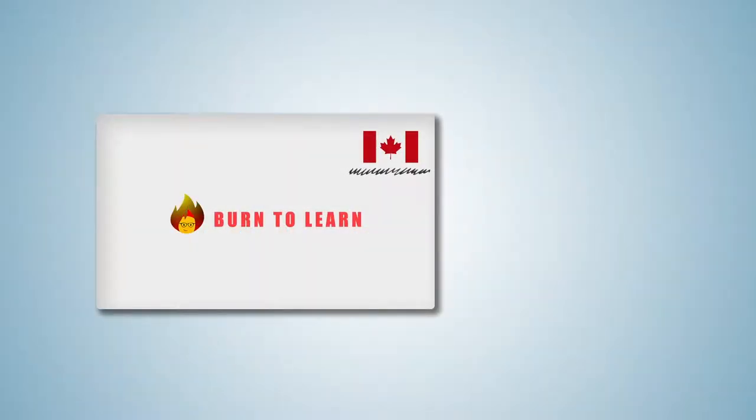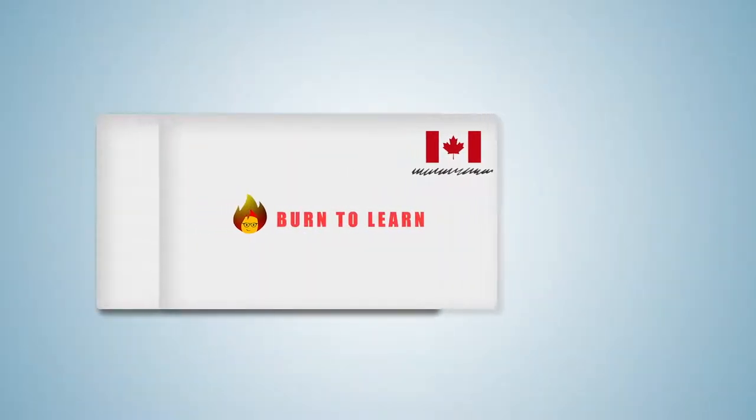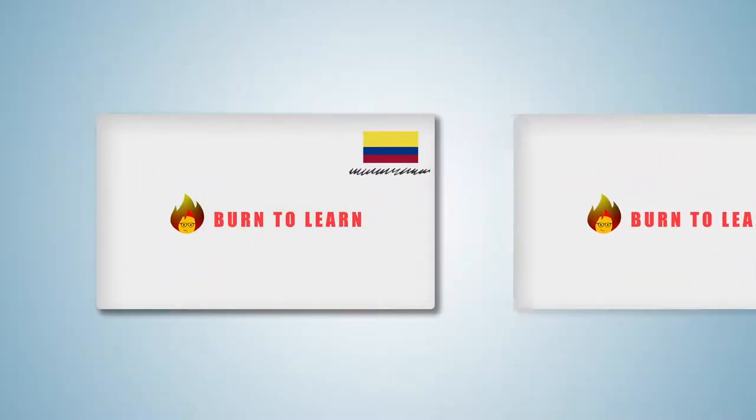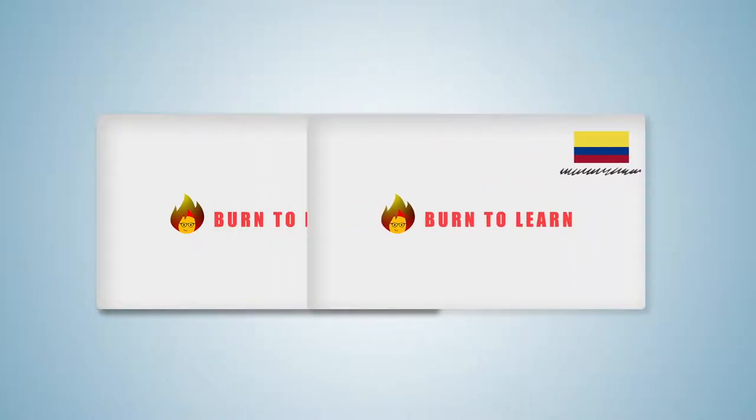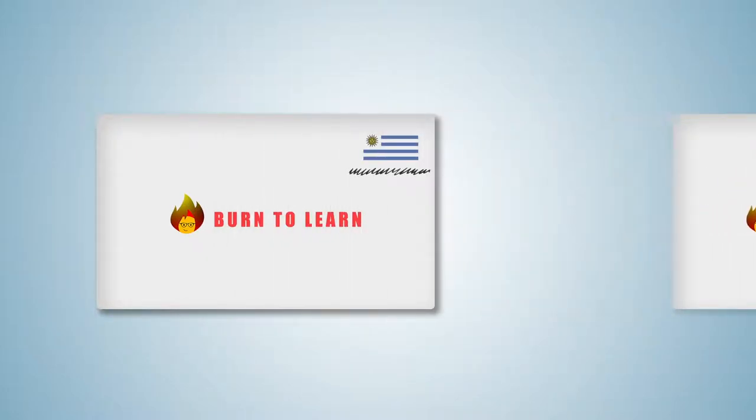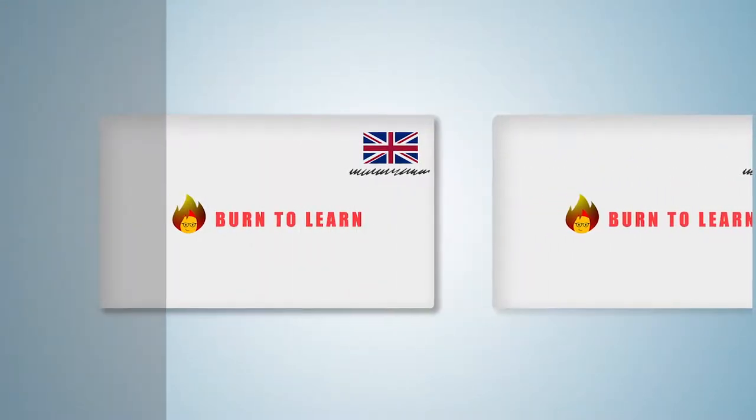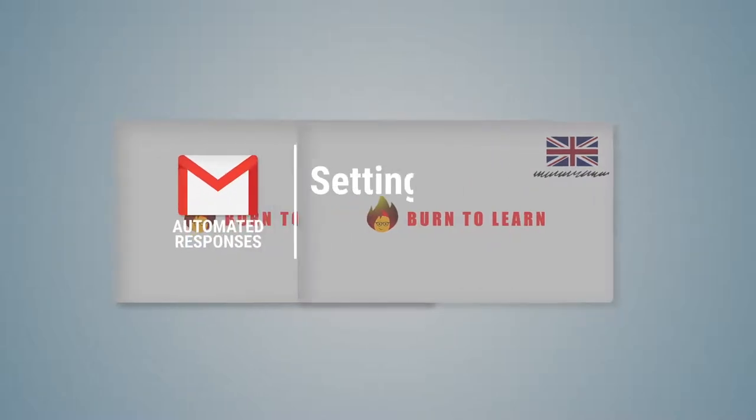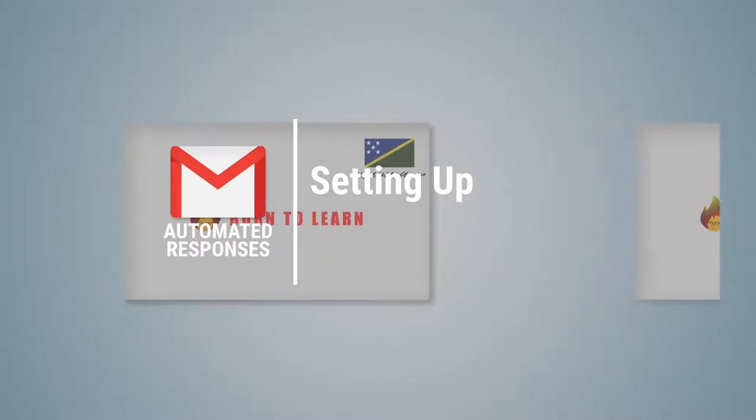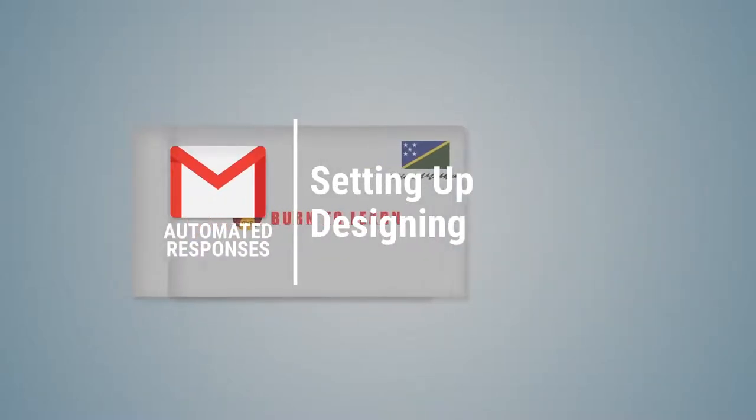Auto-responses are automatic email replies based on your specifications. We'll divide the process into two steps, setting up and designing.